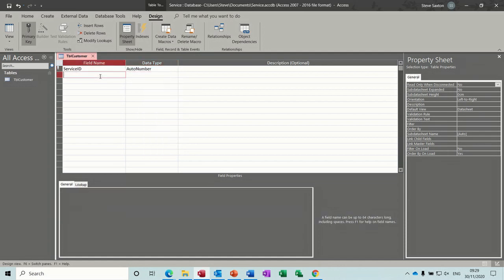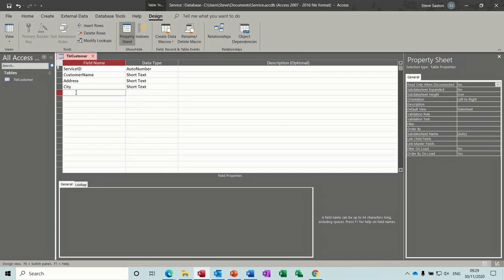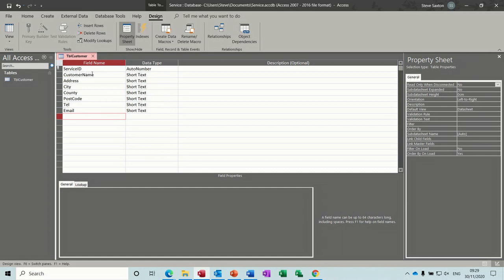So that's all the field types. For the customer table we want: customer name, address, city, county, postcode, telephone number, and email. All of these are short text — none of these are going to be sentences so we don't need to increase them to long text.